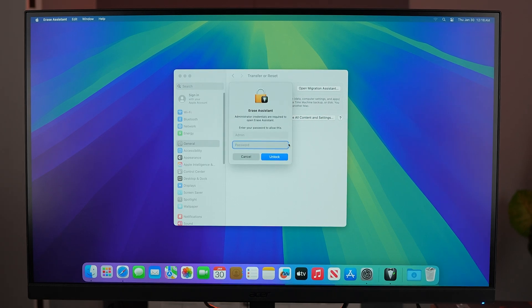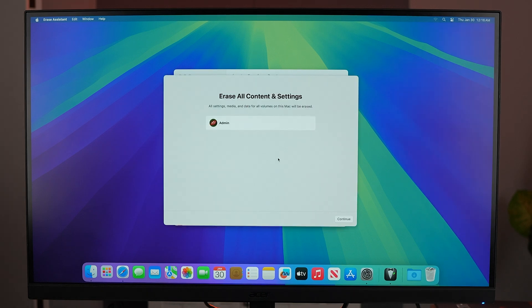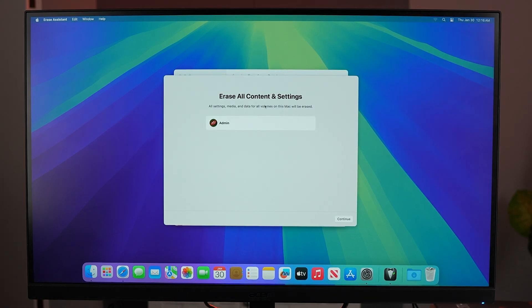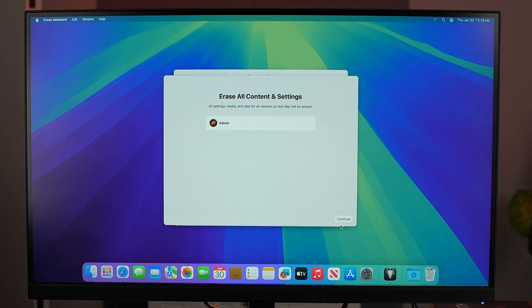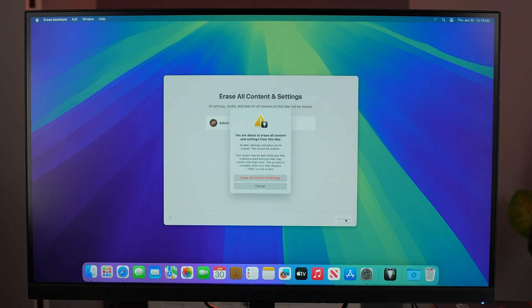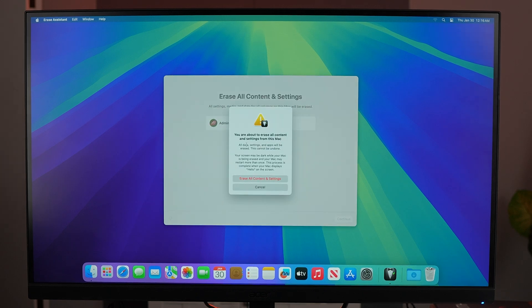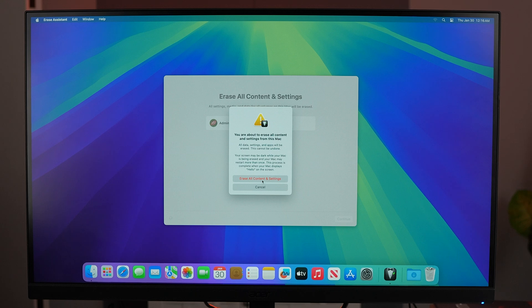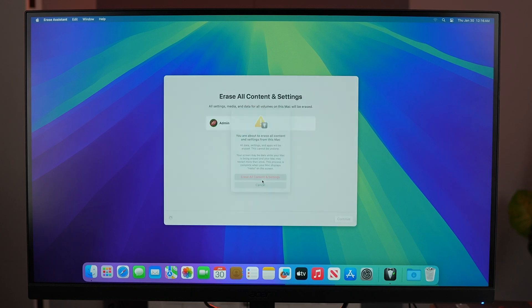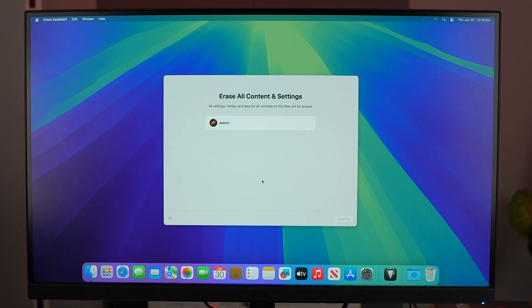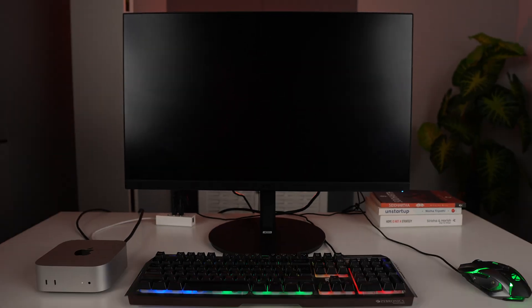will come up. Yes, we want that. Continue. And it will check with you once again. It will make sure that you actually want to erase everything. Click on Erase all content and settings. And here you can see the reset process has started. It will now boot up, clean all the data and boot up.